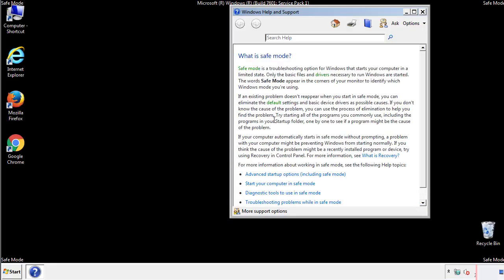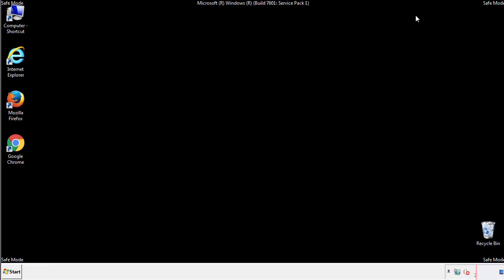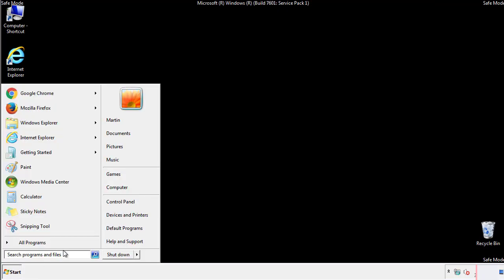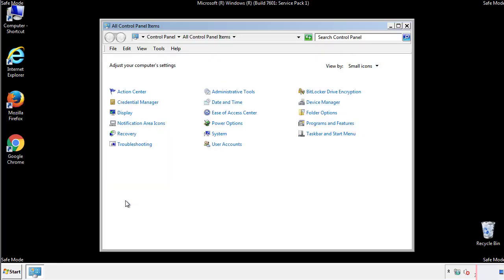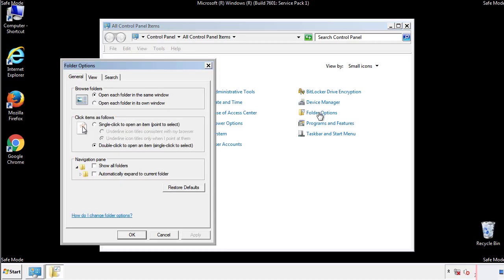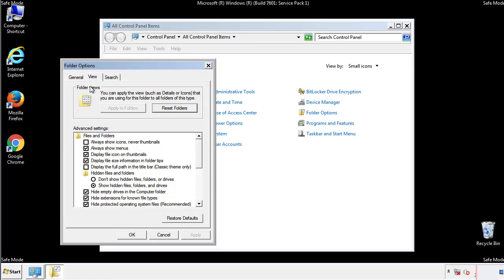Before we get started, we want to make sure that all the files and folders are visible. From the control panel, click folder options, view, and click the check box to make sure that we don't miss anything.